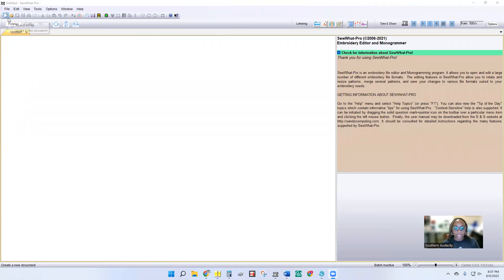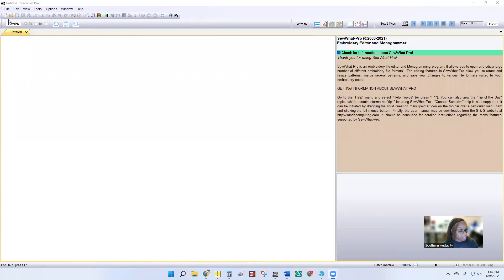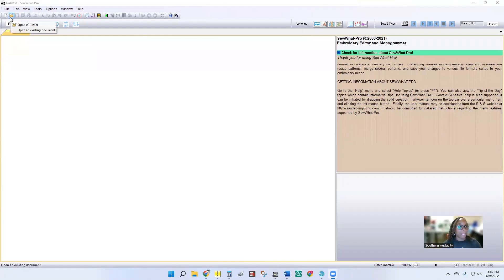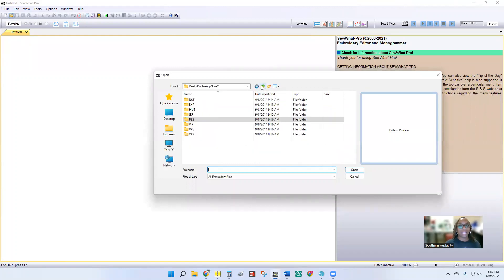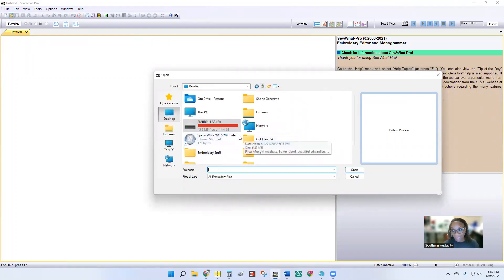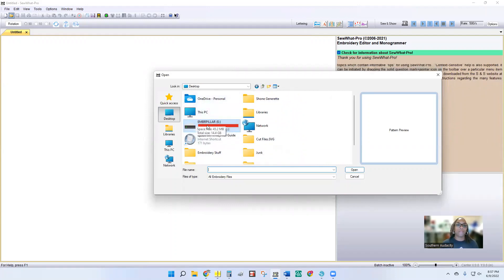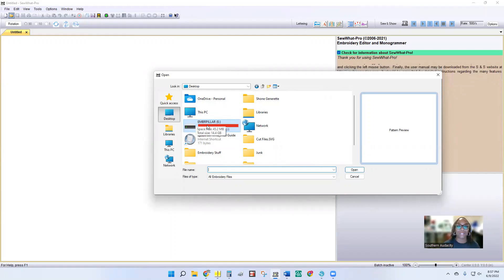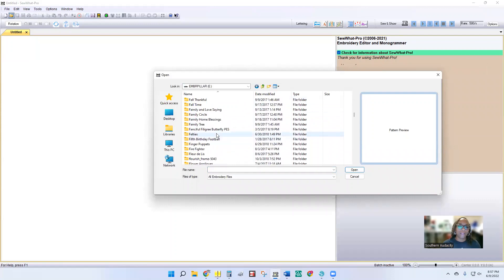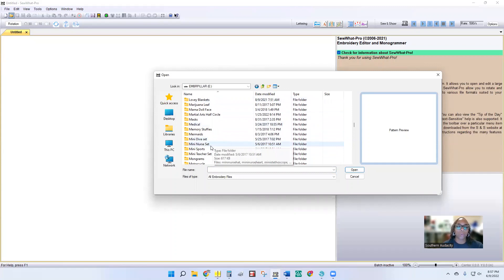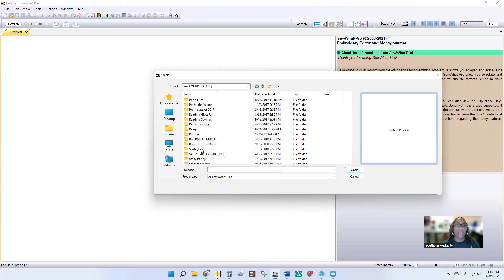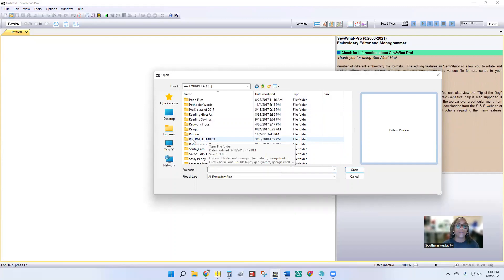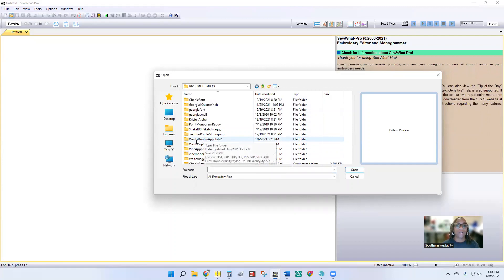I have all of my designs saved onto a flash drive, and sometimes I use a couple of flash drives as backup. I'm going to go to this little folder right here where it says 'Open an Existing Document' and click on that. Because I was already in my folders it automatically went back to the last place I was. The flash drive has my designs saved on it and it is full. I'm going to scroll down until I find the designs I'm looking for — the double varsity applique font from River Mill Embroidery. I'll scroll down and find my River Mill Embroidery folder, and it is right here: the Varsity Double Applique.